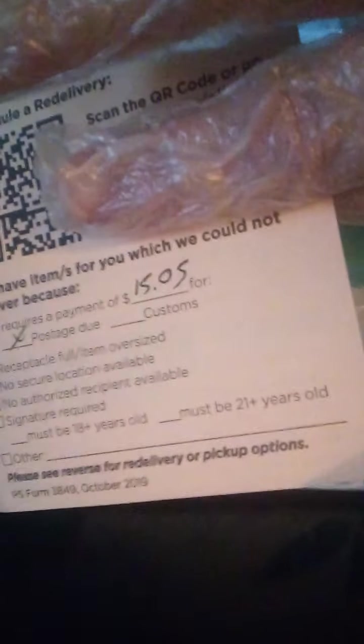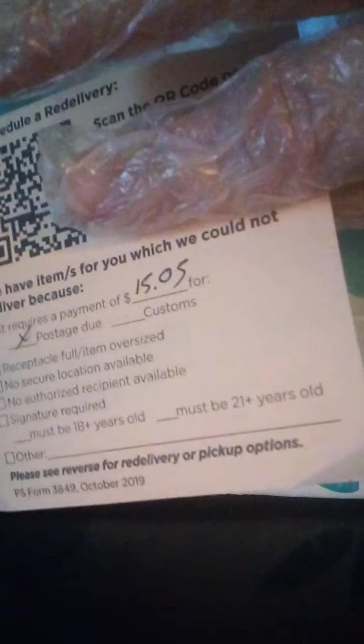I ordered something on auction from another reseller. I'm going to block the numbers and the name. And what happened was I had ordered four books, which is media rate.